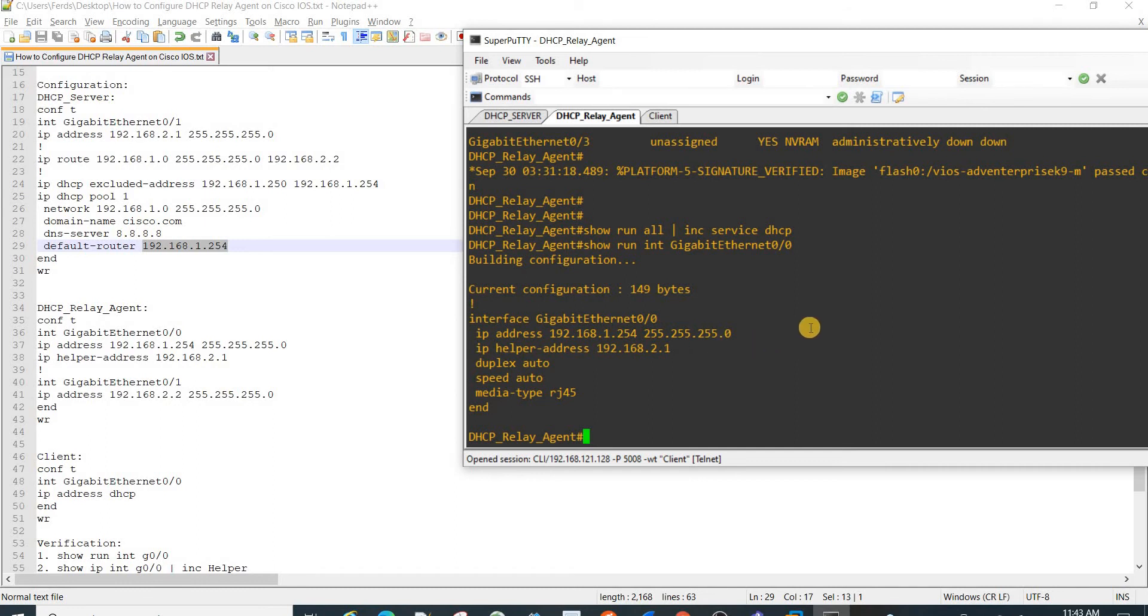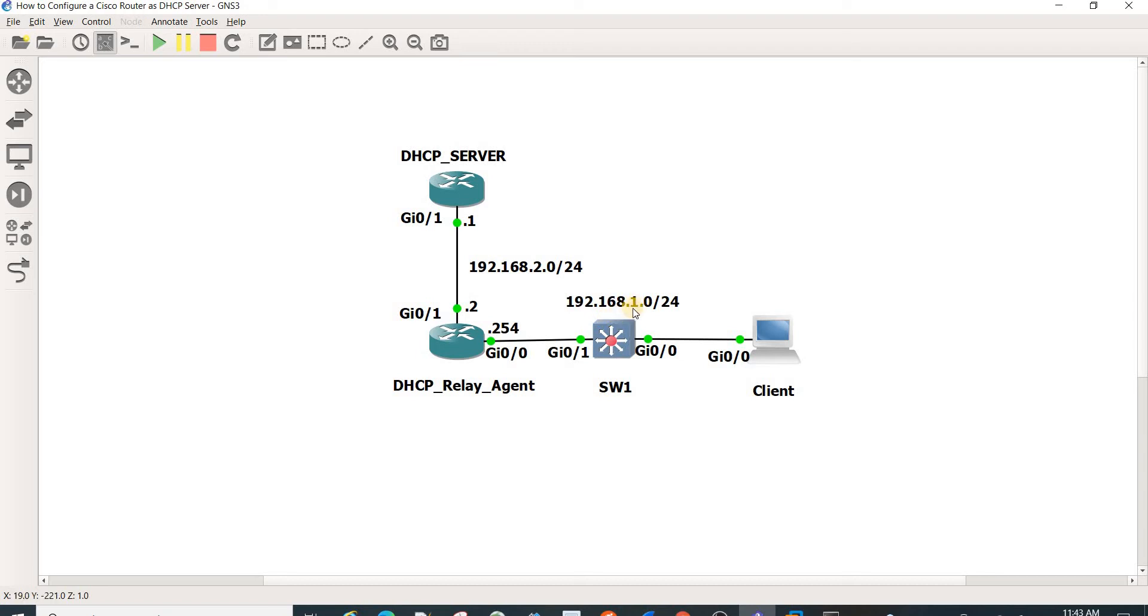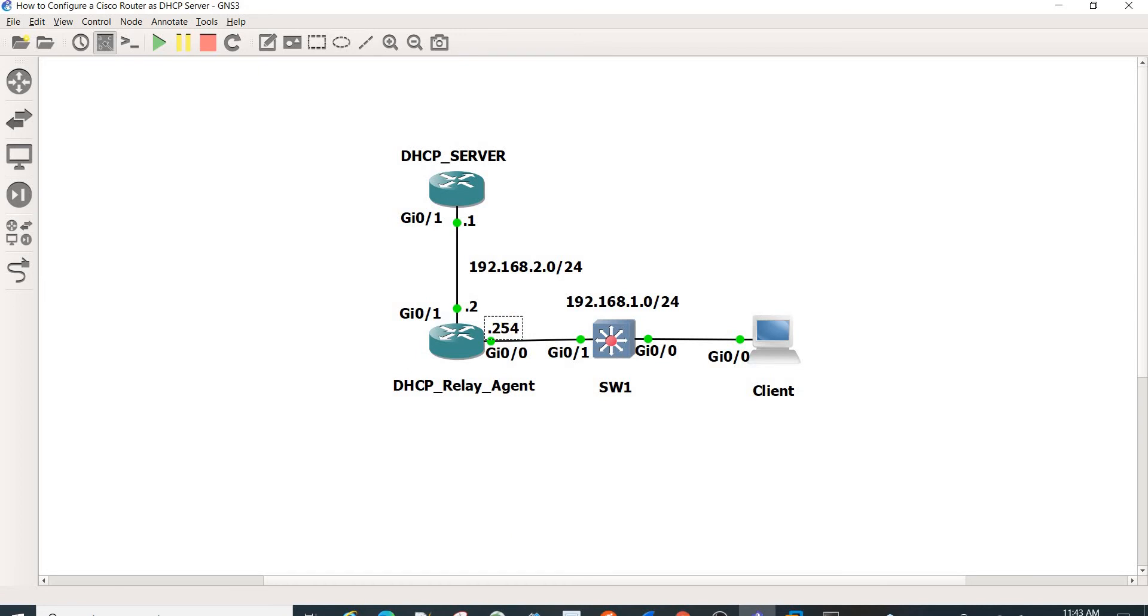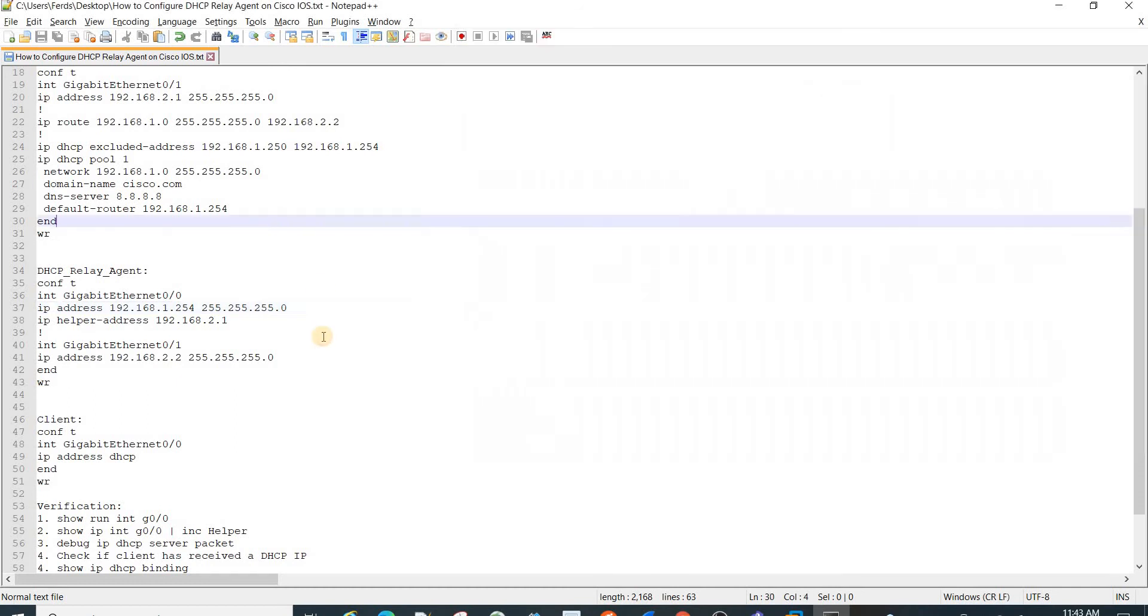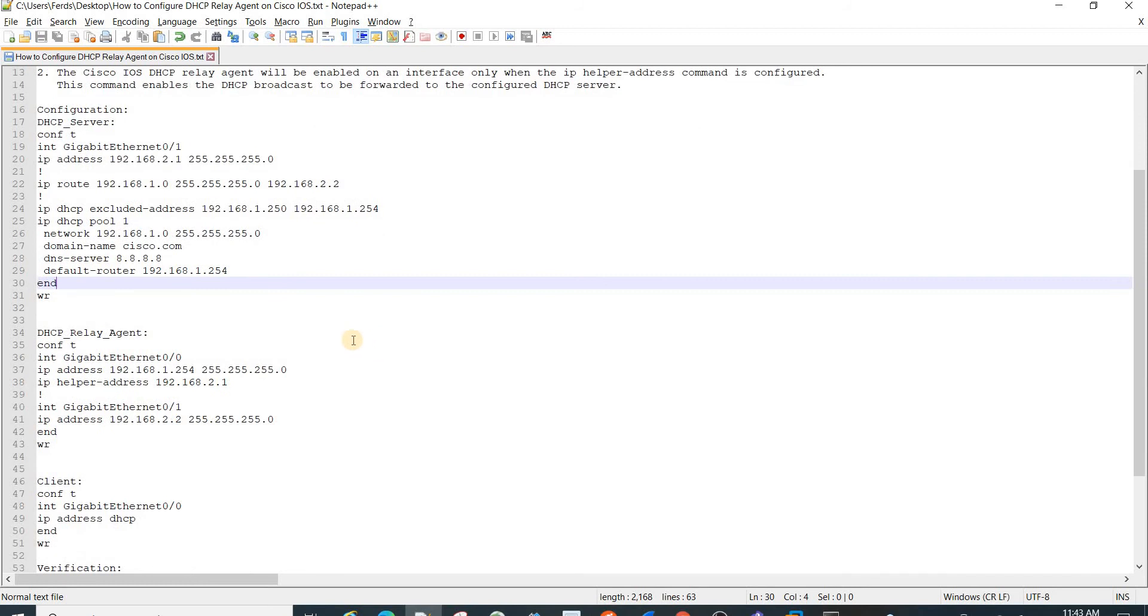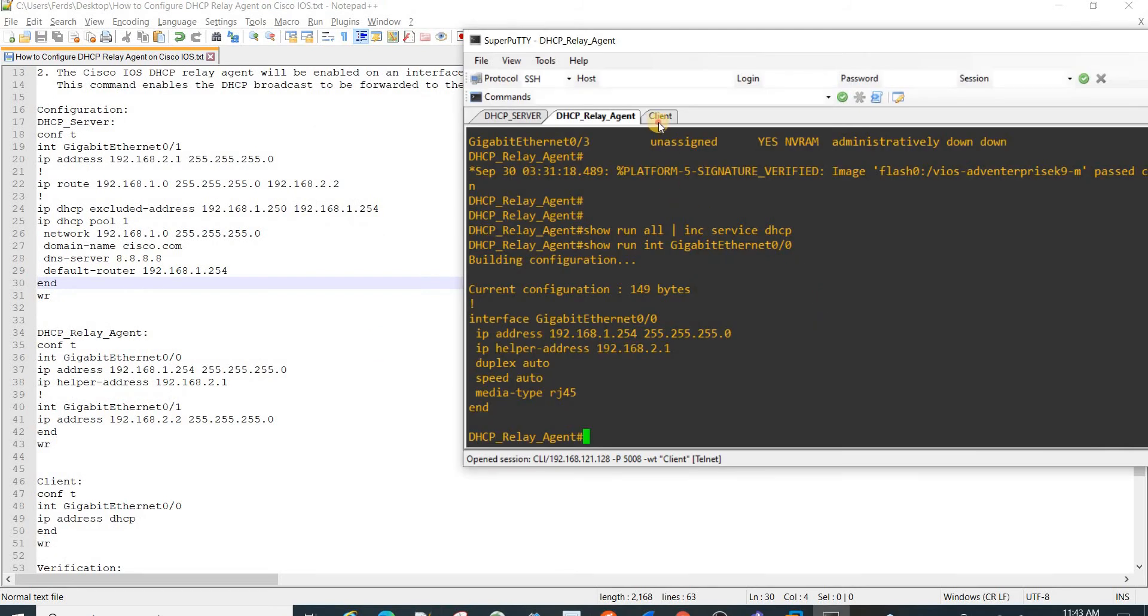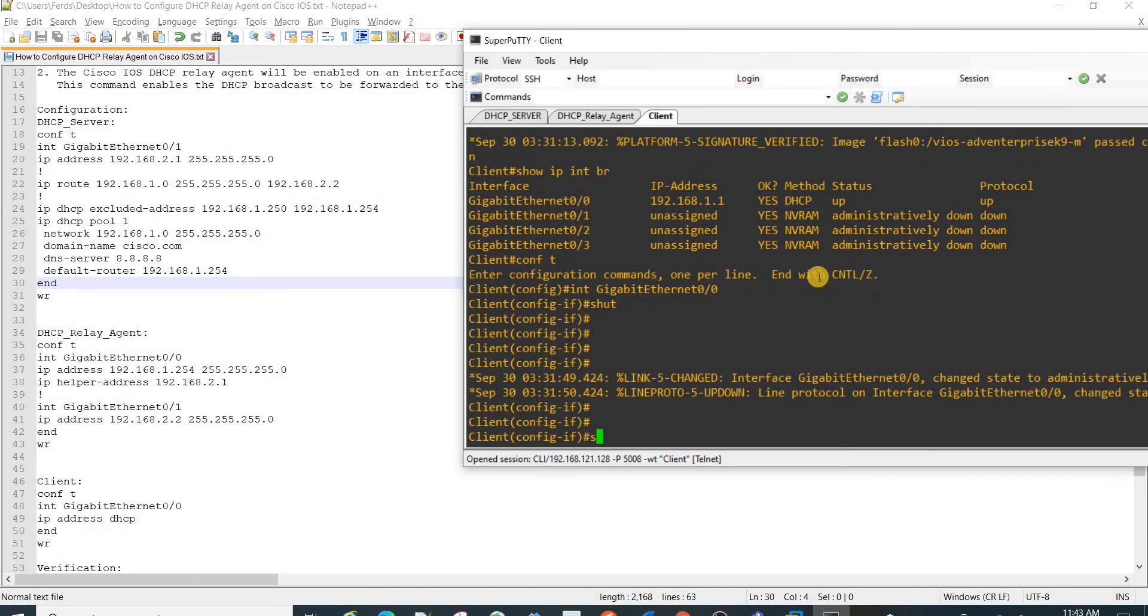In this case, the DHCP server knows that the request is coming from this network because the source of the request is actually 192.168.1.254. The request is coming from the relay agent in this case, and this is the source of that request. I will add all of these in the description of this video.